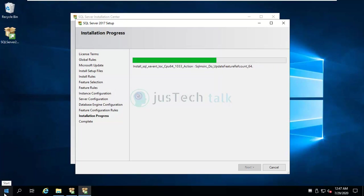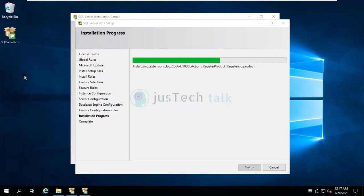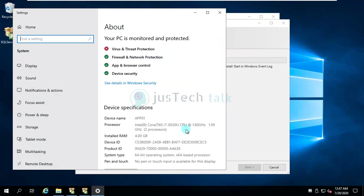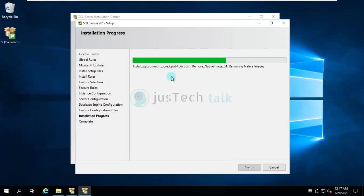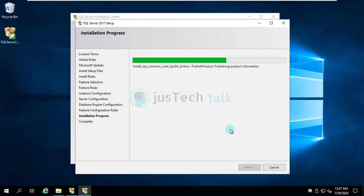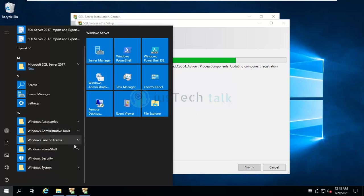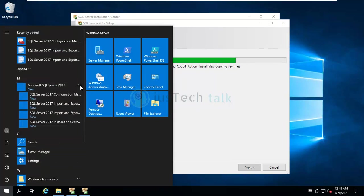So this is my 2019 server, if you see over here. This is my 2019 server where I am installing SQL Express edition 2017 version.